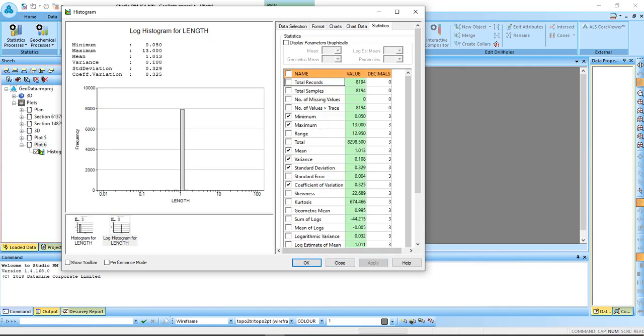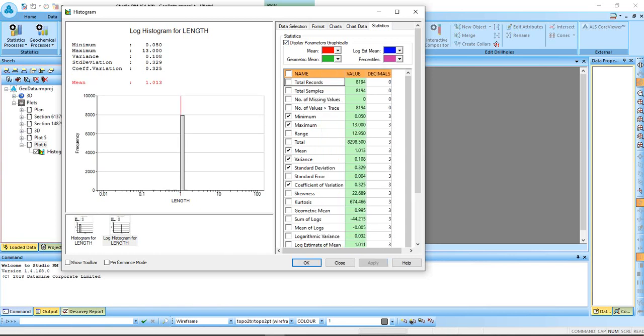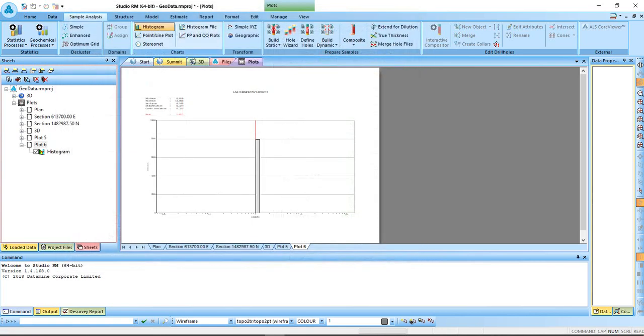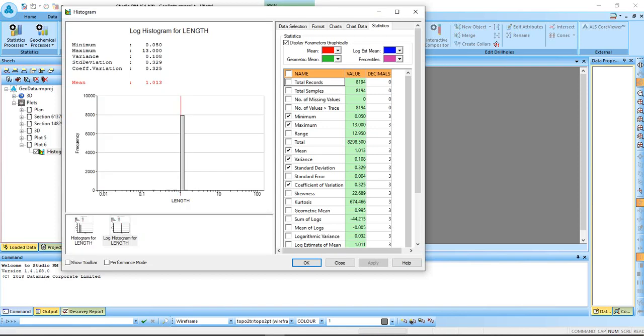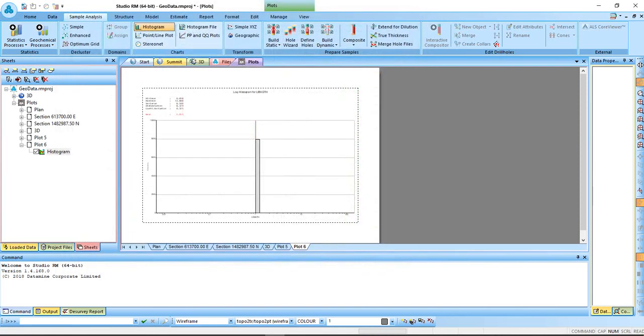But we don't really need them for now, just for learning sake. That is why you can display them graphically. You see the mean. When you have this, if you double click you can come back to that.